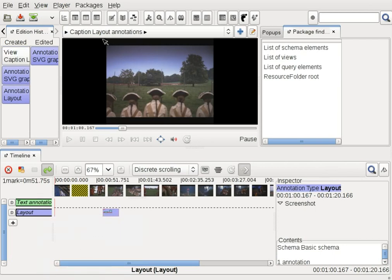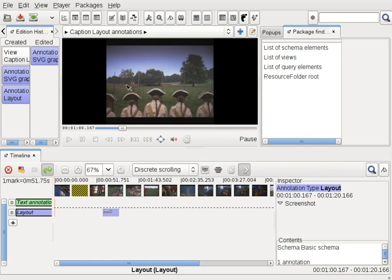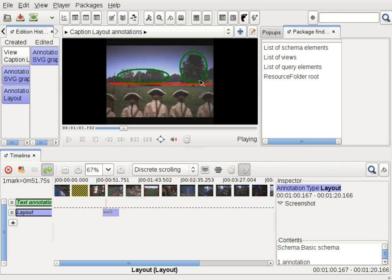A new dynamic view is created and activated as can be seen above the video. When I now play the video, the graphics is overlaid over the video when the annotation is active.